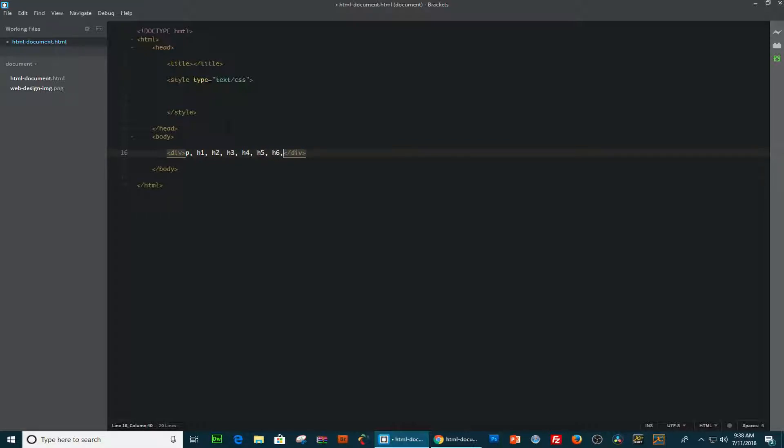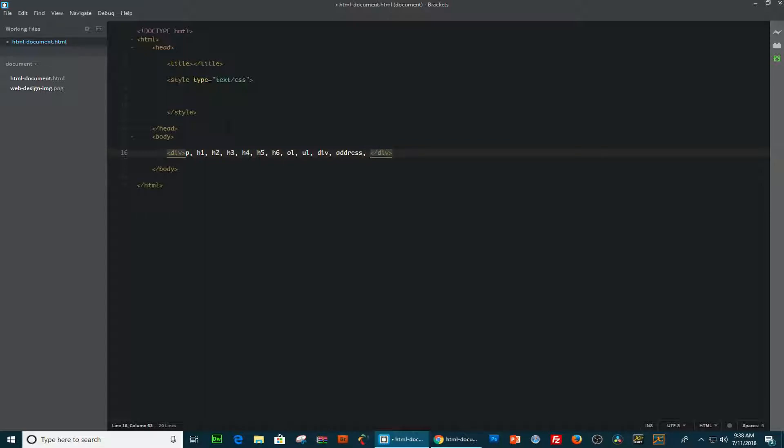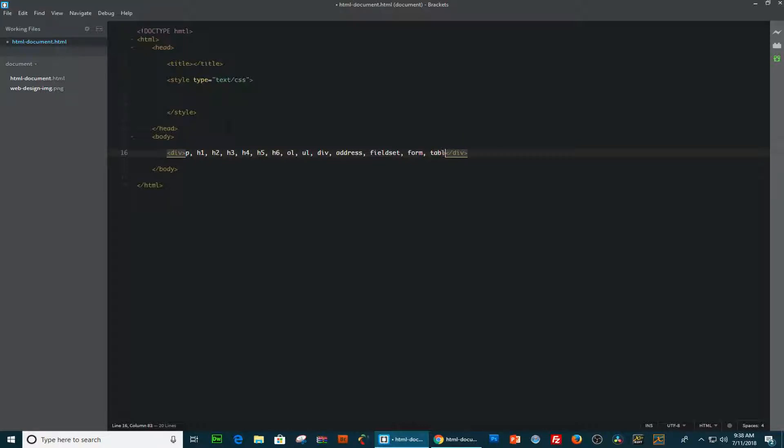Then we have the order list, an order list, of course, a div, address, field set, form, table, et cetera.